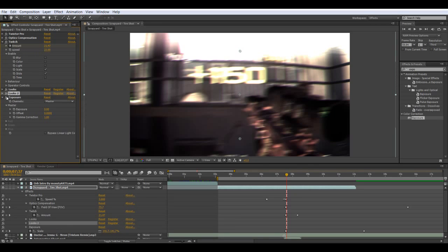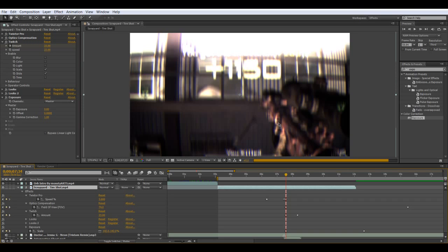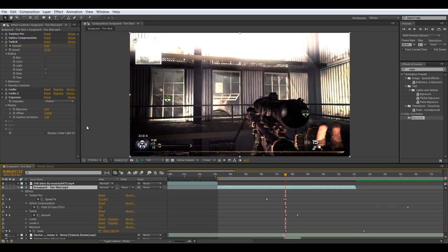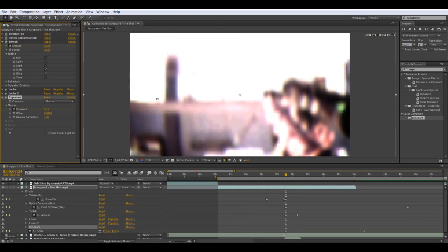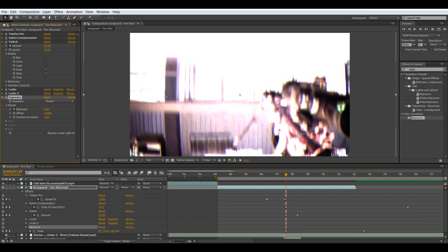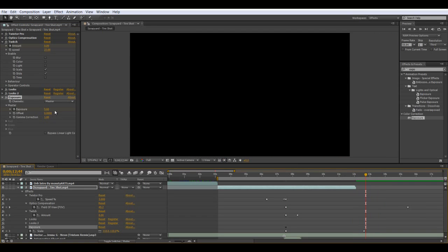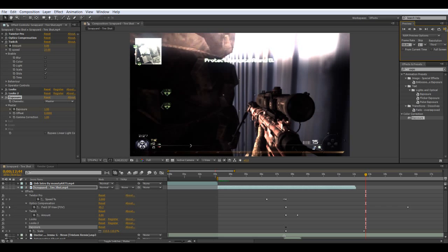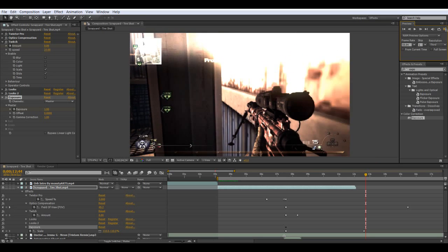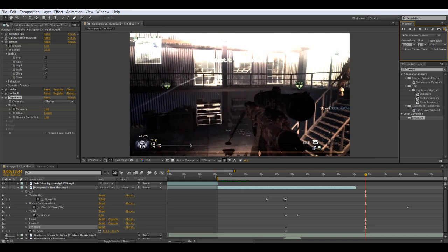Now we're going to add Exposure. Go one frame or two frames before the shot, keyframe Exposure, go two frames and bring it up. Then go to about here and bring it back to one. I'll change the color correction after for the final preview — this is just a quick preview.